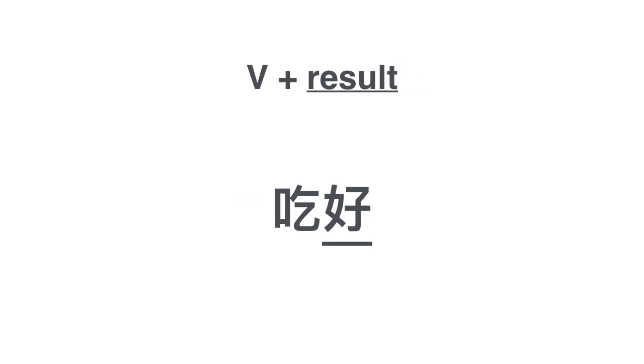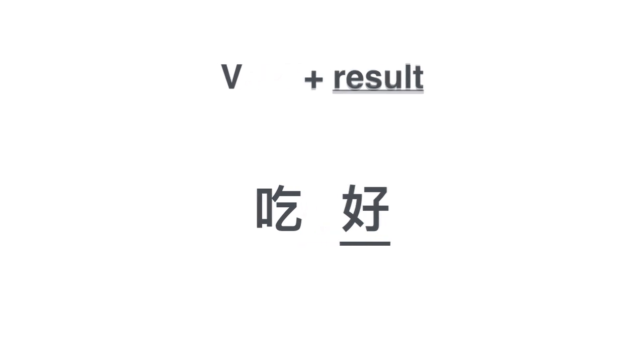Another verb plus result example is 吃好. We've already learned this in the earlier lesson. Verb 好 means I have achieved some satisfying result. 吃好 in this case means I'm done eating, I'm full. 吃好. How do you say I cannot eat till I'm full? 吃不好. That means I don't have money to buy food, or I can't eat well. 吃不好.